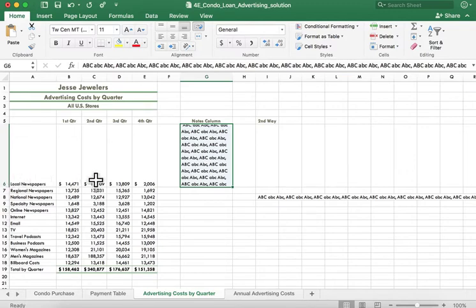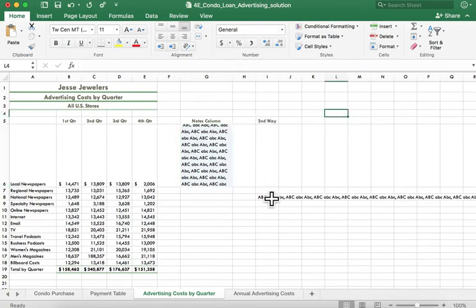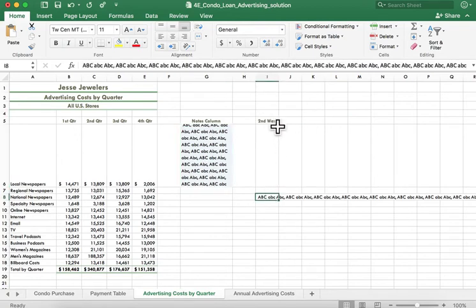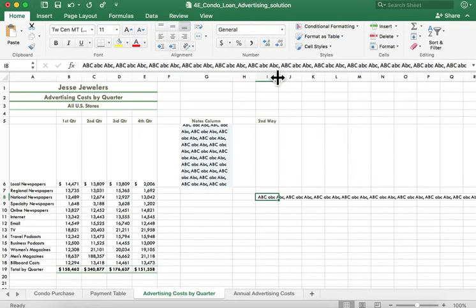Then actually a third way here—I said second, but a third way—is if you have information, let's say you have a notes column and it's at the end of your worksheet here, you could choose just to hide it.